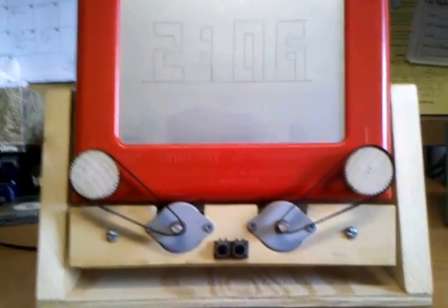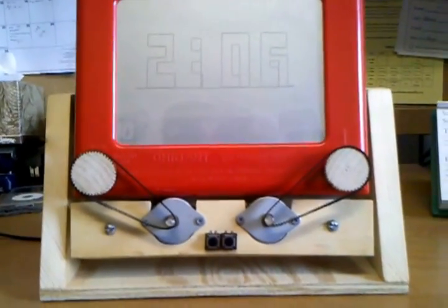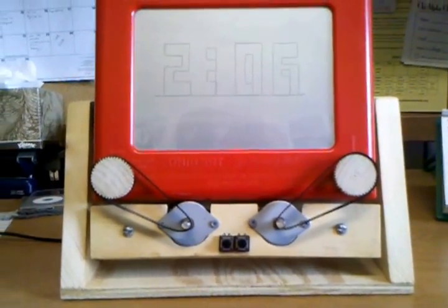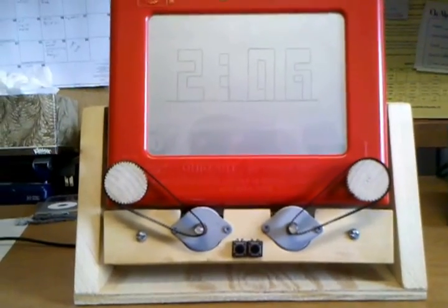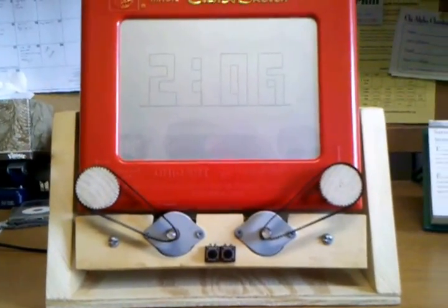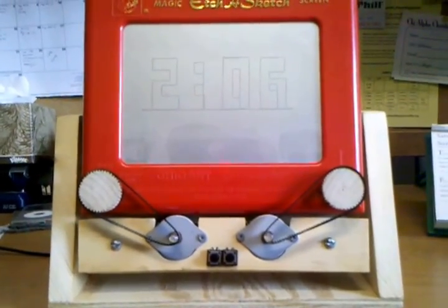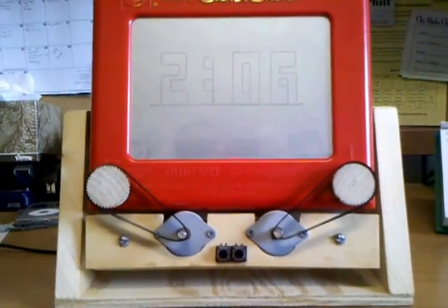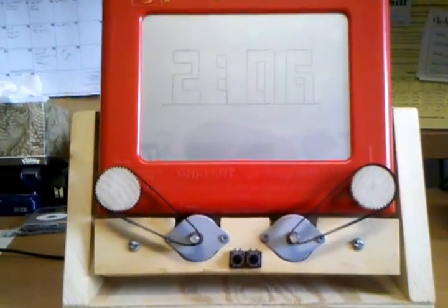Hi, this is Ryan, and this is a demonstration of my Etch-a-Sketch clock. It is not necessarily my own idea, but I saw a video of one on YouTube and decided to replicate it.